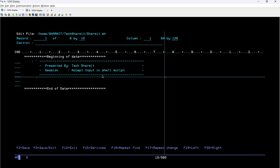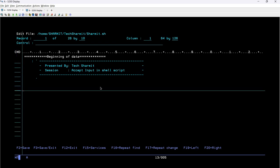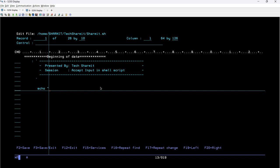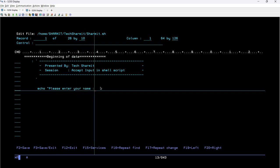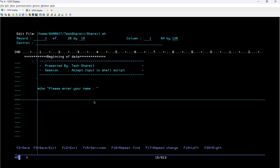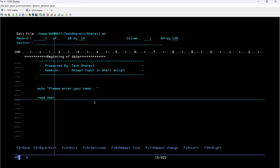The session is 'Accept Input in Shell Script'. So what we will do — we will accept some input. First, let's print a message: echo 'Please enter your name:'. This will print the message on screen. After that, to accept the input we use the keyword read, then a space, followed by your variable name — I'll keep it as username.